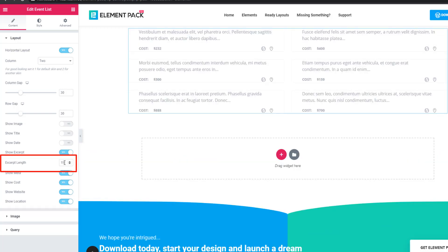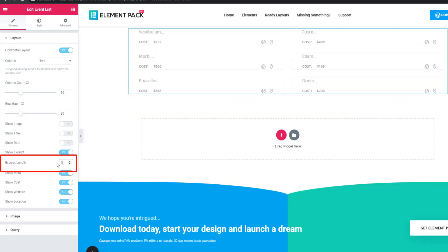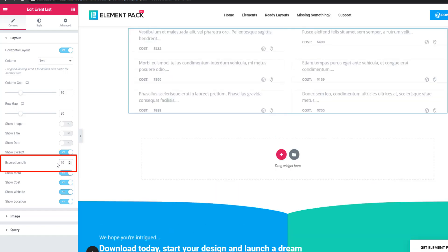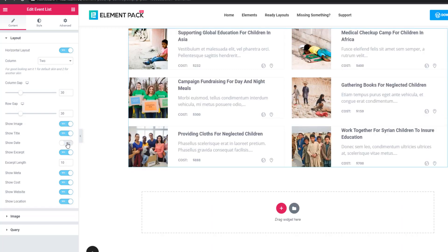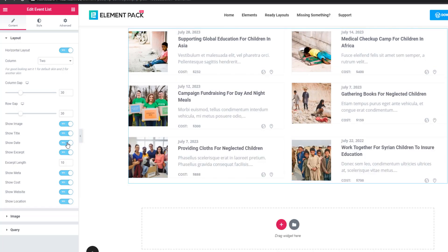Using the excerpt length field you can define the number of excerpt words. I'm enabling the switcher buttons again: show image, show title, and show date. Similarly you can enable or disable show meta, show cost, show website, and show location switcher buttons.